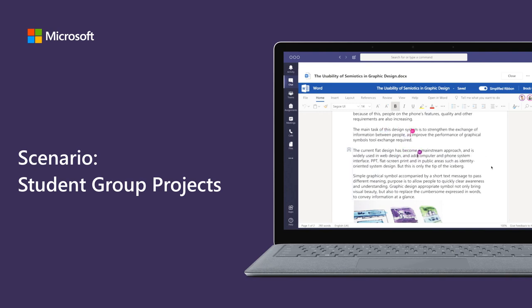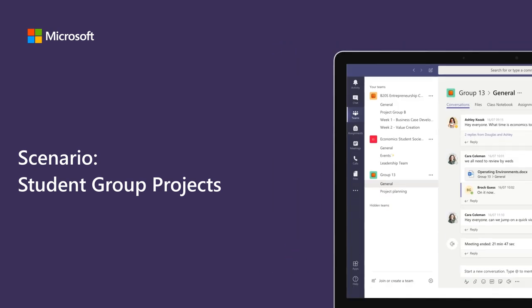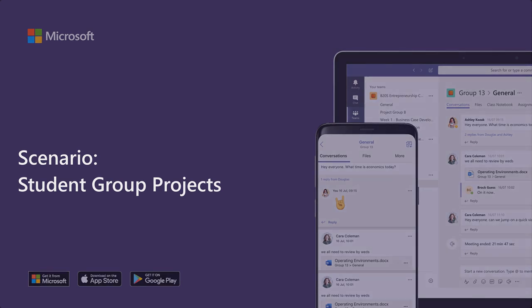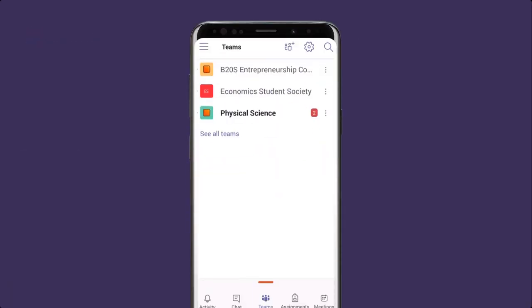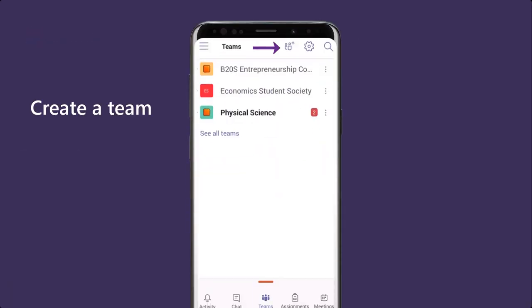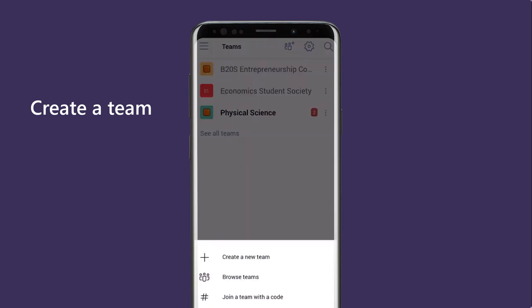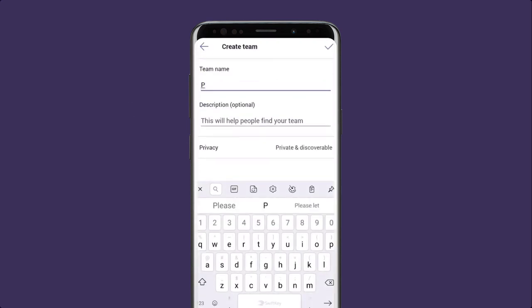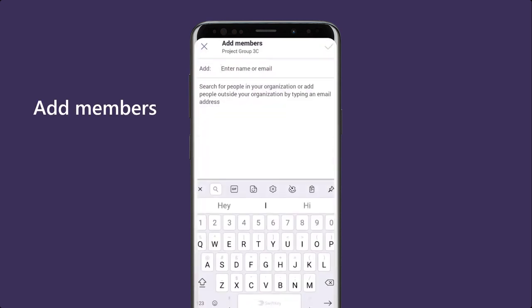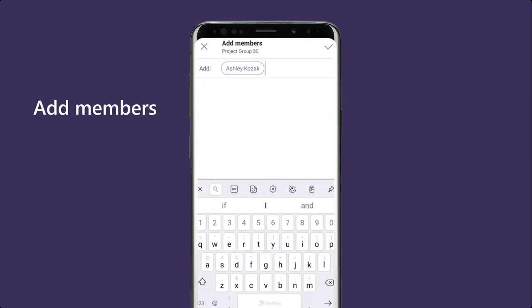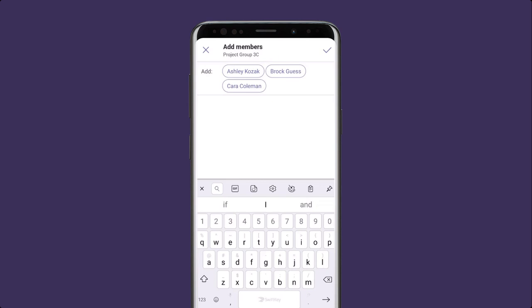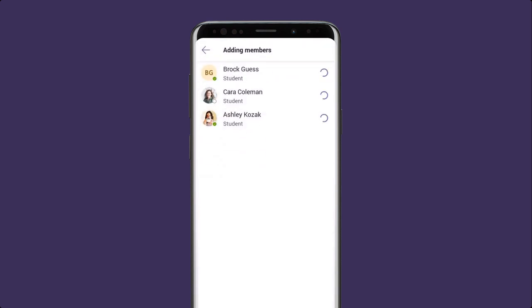let's create a team for our group project. From a phone or a laptop, you can instantly team up. It's easy to create a new team, give it a name, and add my group members. I can always add more people later on if I need.